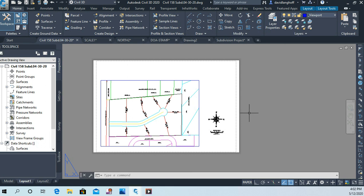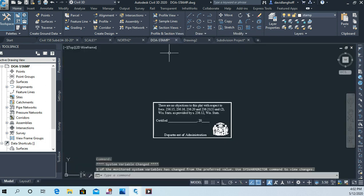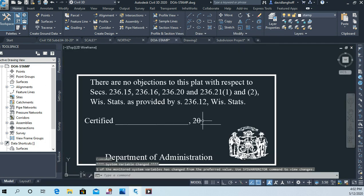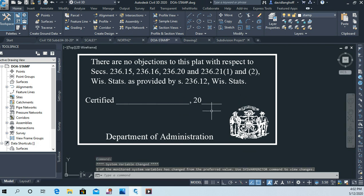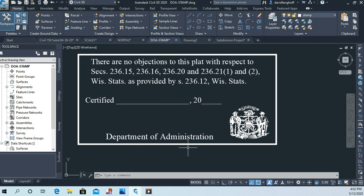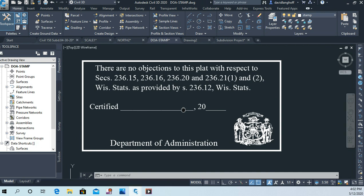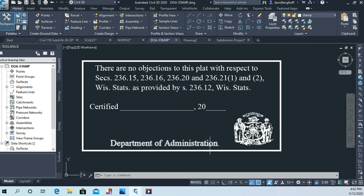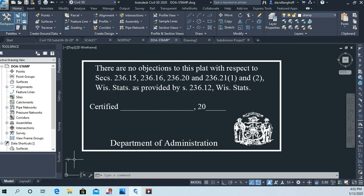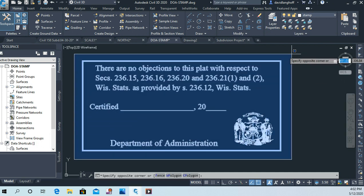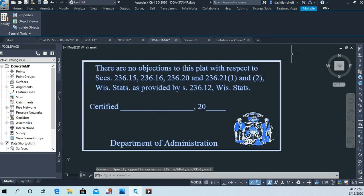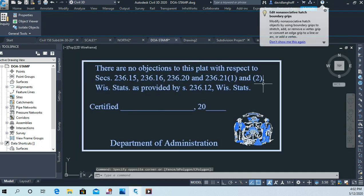I sent you that drawing as well. So if we open that drawing, you're going to see this approval stamp that the Wisconsin Department of Administration wants on a drawing like this. And so this one I've played around with already prior to making this video, so when we put it in our drawing, it's going to be huge and we're going to have to scale it down.